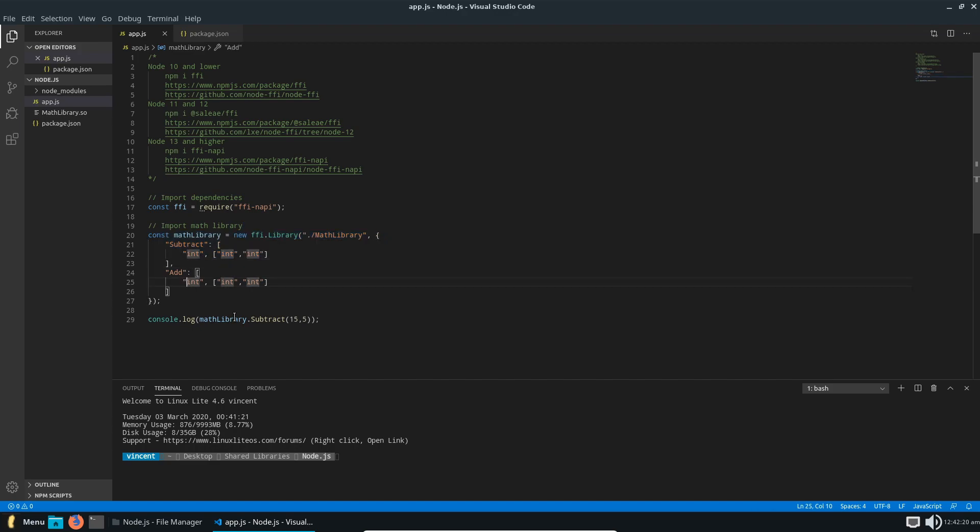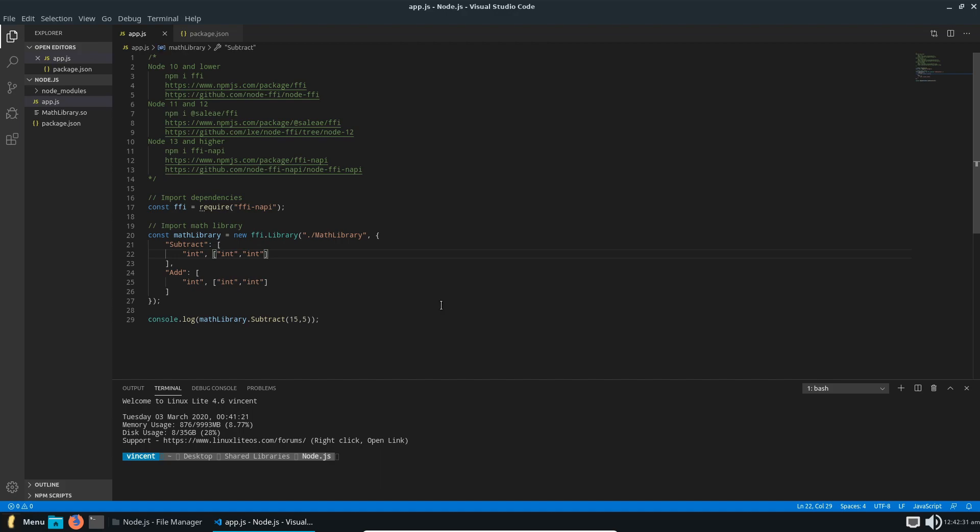And down here we are using the subtract function where we're subtracting these two numbers. So let's try running this application and seeing if it works. And there you go, we get 10. So you can see that it works.